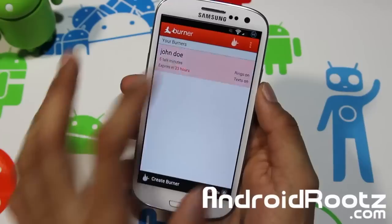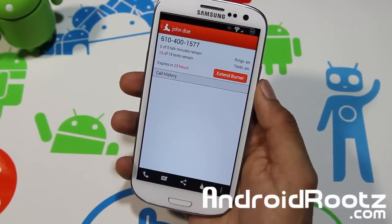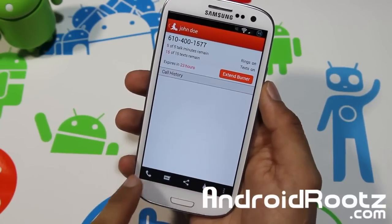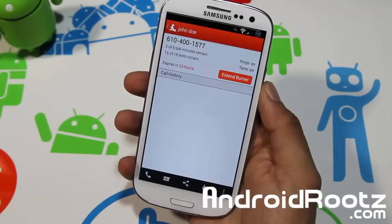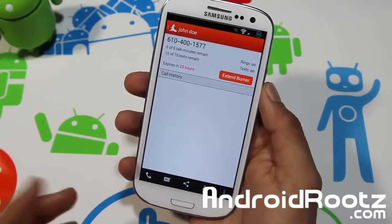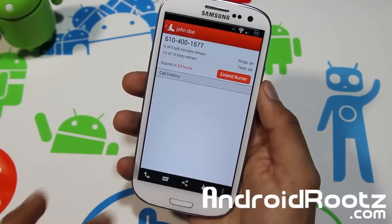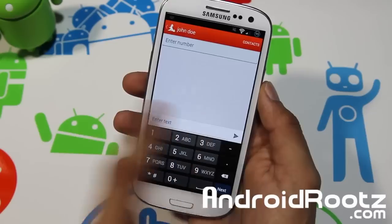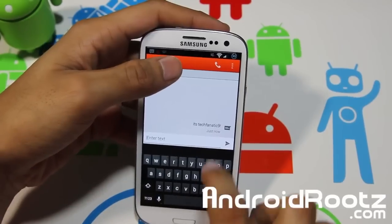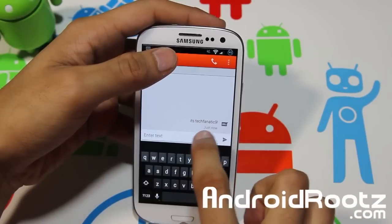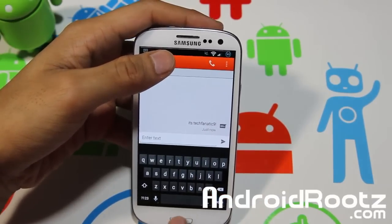Back in the app, tap on the burner and you can go ahead and make a phone call or send a text message right from here. I'm going to text myself so you can see how it works — I'll be back in a second. I'm blocking my hand so you don't see my real number. The message sent and it shows as 'TechFanatic9' with an exclamation point.